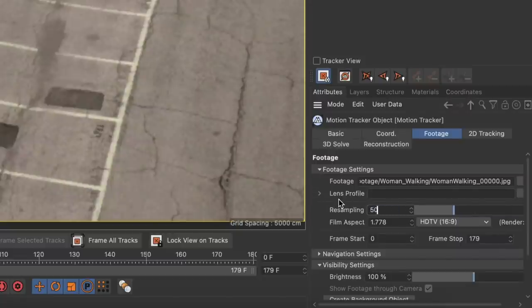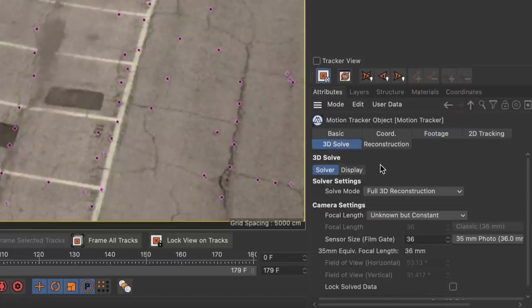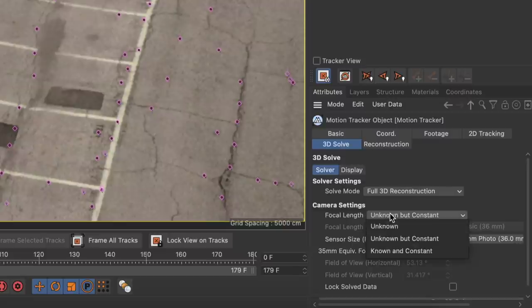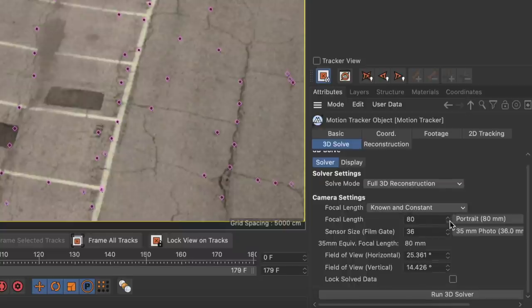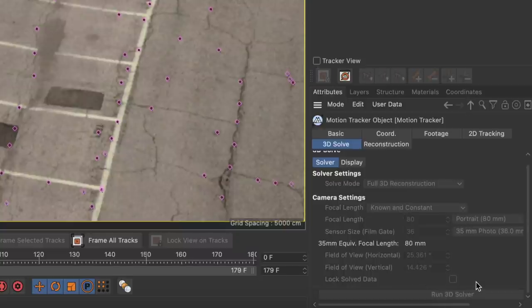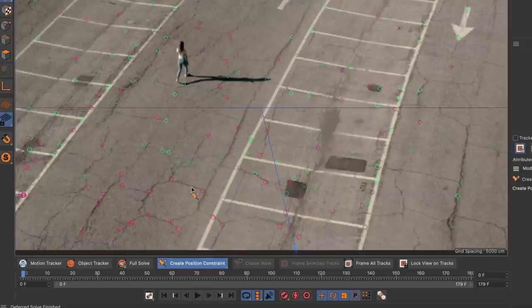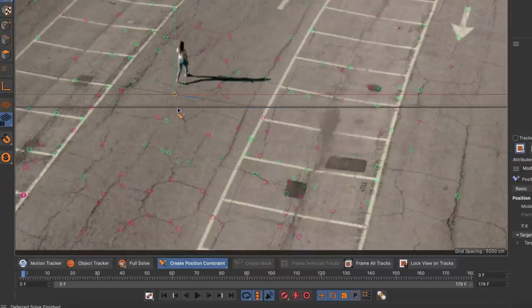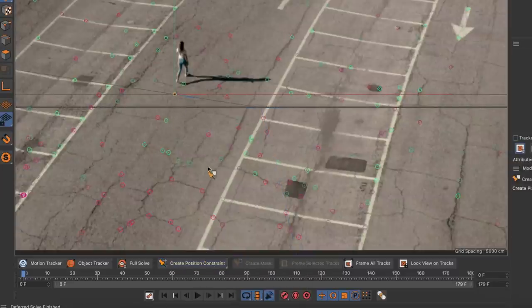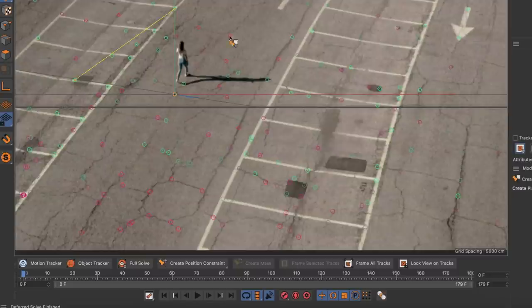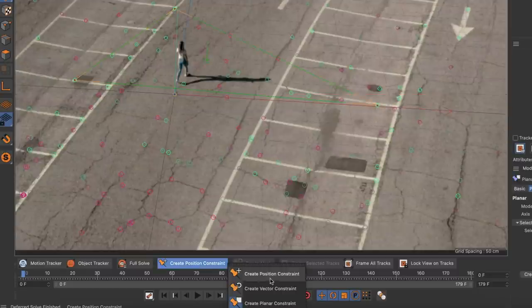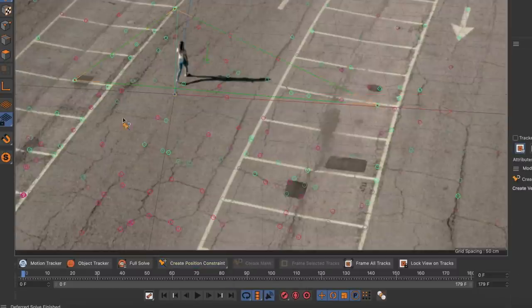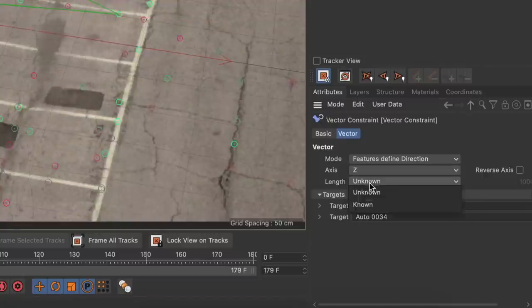I resampled it to 50%, let the automatic 2D tracking pass do its magic and then I set the focal length parameter to known and constant, assumed 80 millimeters to be the correct focal length and hit the run 3D solver button and it worked perfectly. Then I aligned the result in 3D space by creating a position constraint to define the scene origin, a planar constraint to define the ground or street plane and a vector constraint to define the z-axis as well as the scale of the scene.